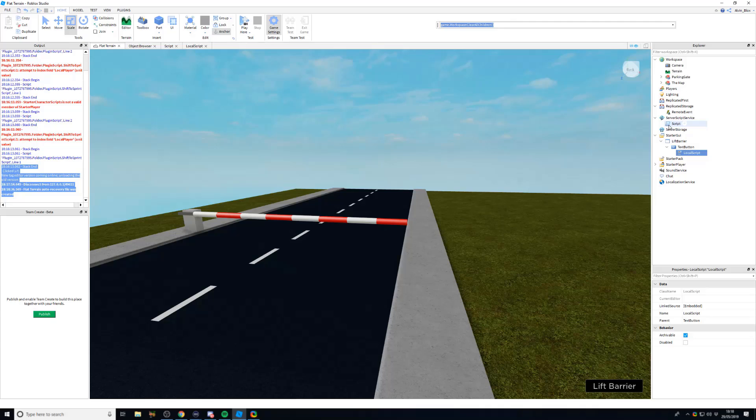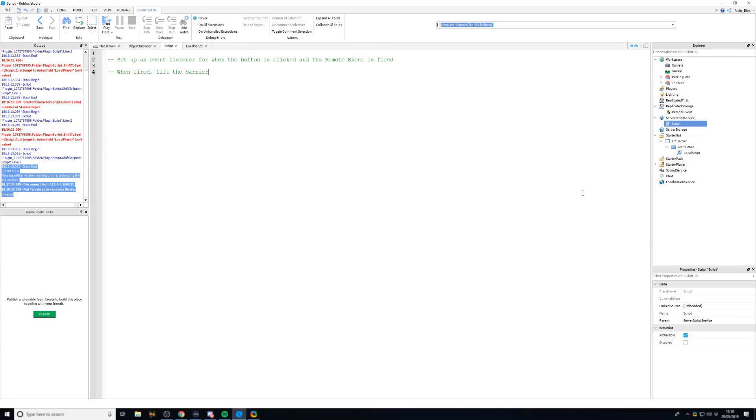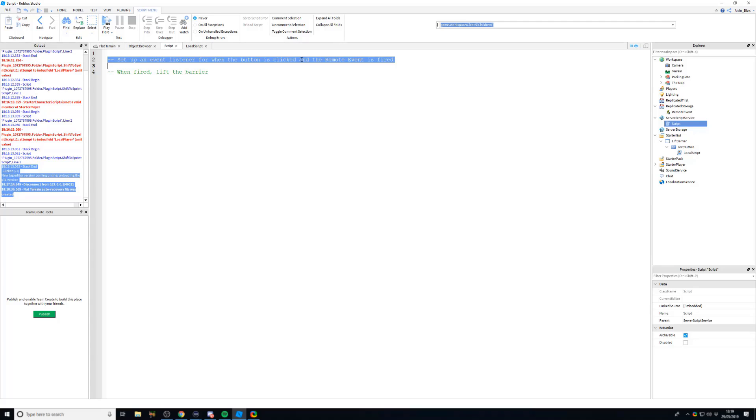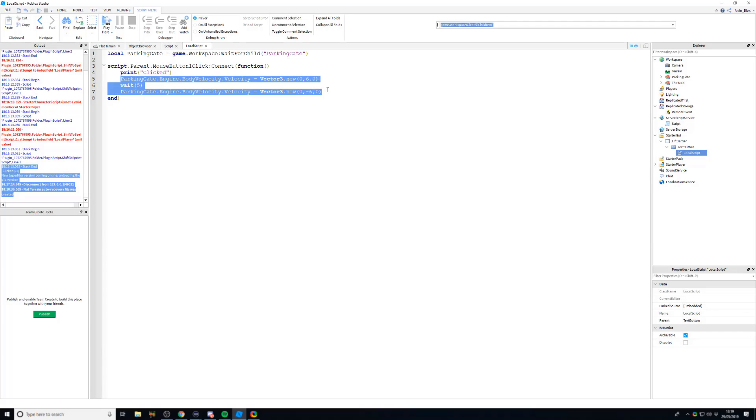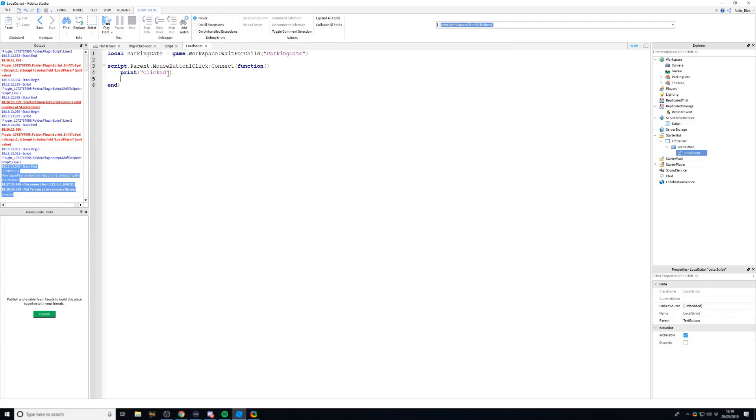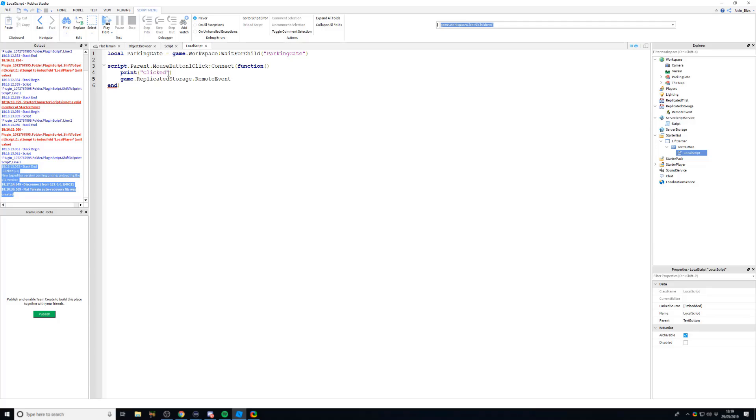So in our server script here, we can set up an event listener which is going to basically wait until our remote event has been fired. And once we have fired our remote event, we will pick it up on the server script. And then we will run code immediately after it's been picked up to lift the barrier. So what we'll do is we'll head into our local script here. And instead of trying to alter the parking gate, we're just going to copy this code for now. So let's just cut it out of this script. And instead, we'll say game.replicatedStorage, where our remote event is stored.remoteEvent. And now to fire this remote event—so fire basically means send a signal and trigger it so that we can pick it up on the server side—we're going to say colon fire server.